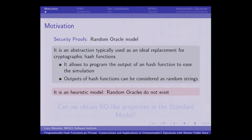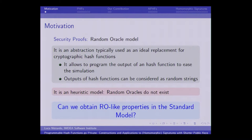The bad point is that this is a heuristic model, so random oracles do not exist in reality. The main question we ask ourselves in this work is: can we obtain random oracle-like properties in the standard model?